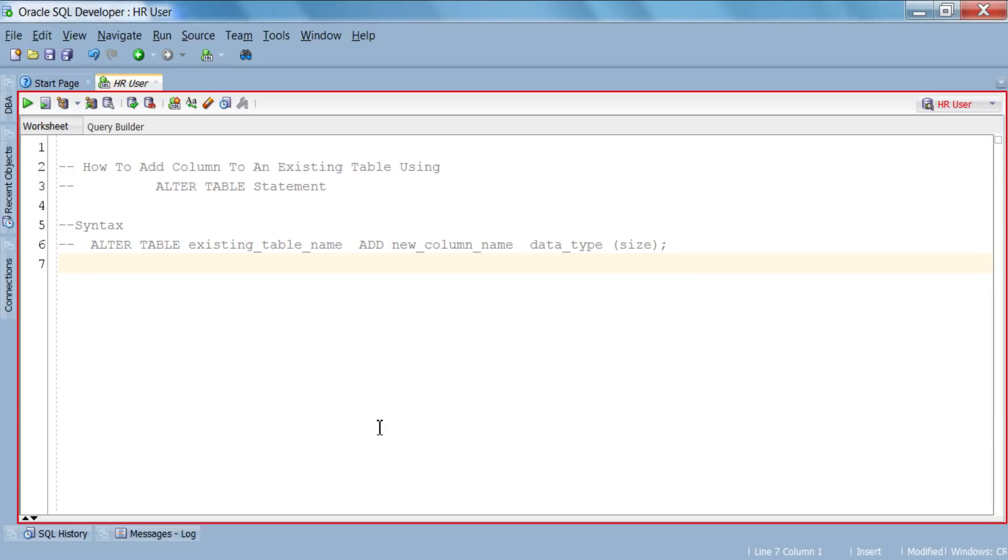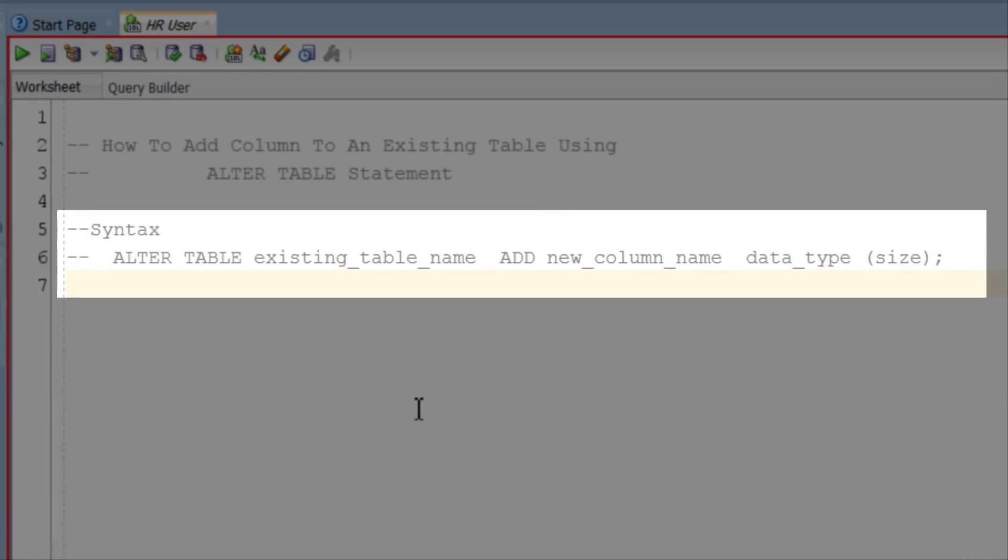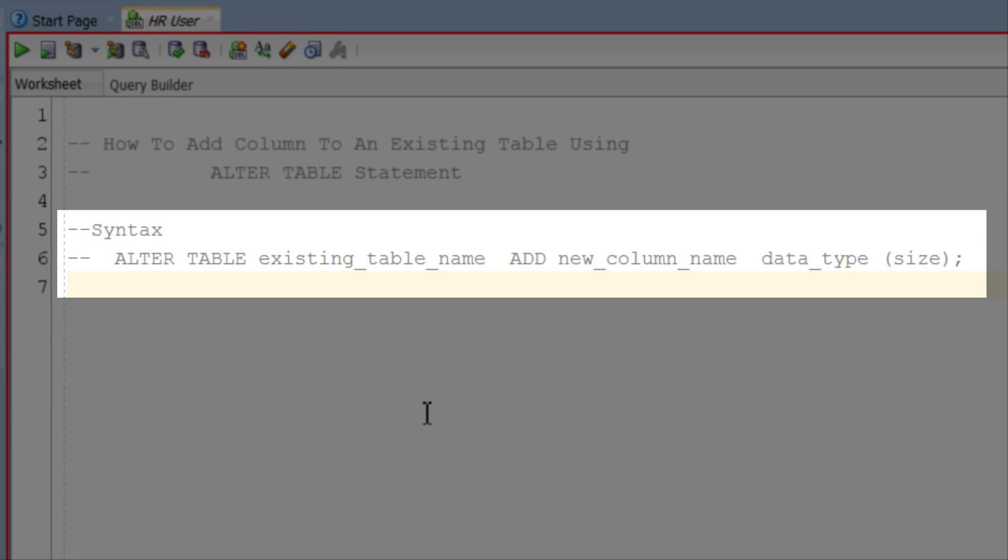Before writing and executing the query, we will first see the syntax. Our DDL statement starts with ALTER TABLE, where ALTER and TABLE both are keywords which are followed by the name of the table in which you want to add a column.